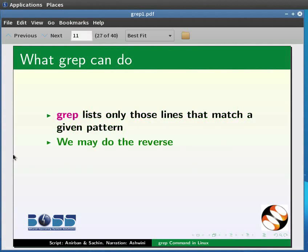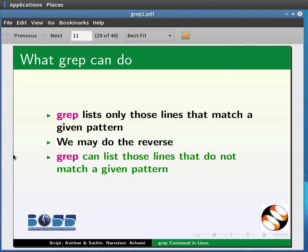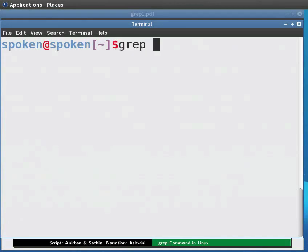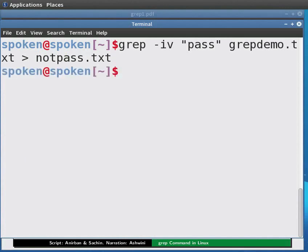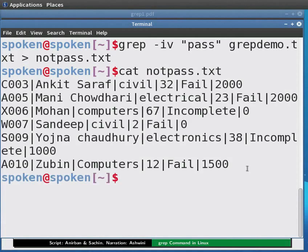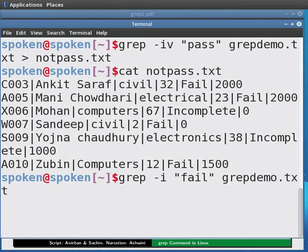We may do the reverse. It is possible to make grep enlist only those lines that do not match the pattern using the -v option. Say we want to enlist those entries of students who have not passed, and store this result in another file. Type: grep -iv "pass" grepdemo.txt > notpass.txt and press Enter. To see the content, type: cat notpass.txt. Now type: grep -i "fail" grepdemo.txt and press Enter. This will include those students who have failed but whose result is incomplete.